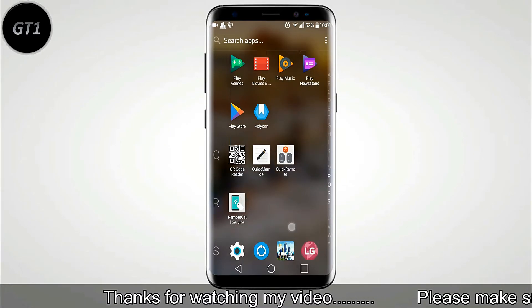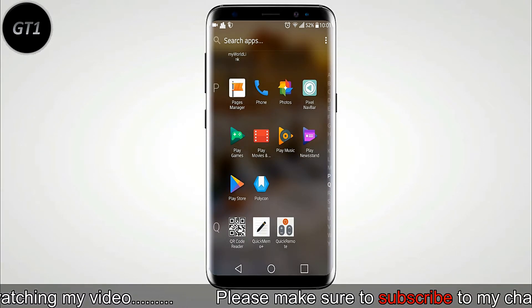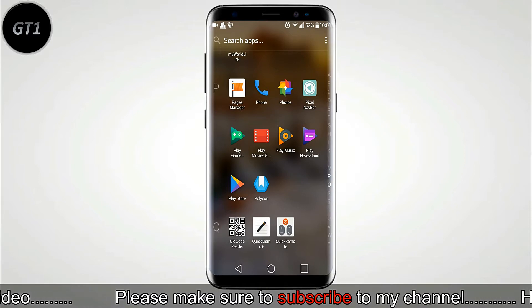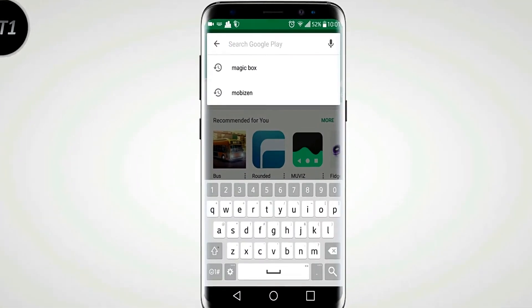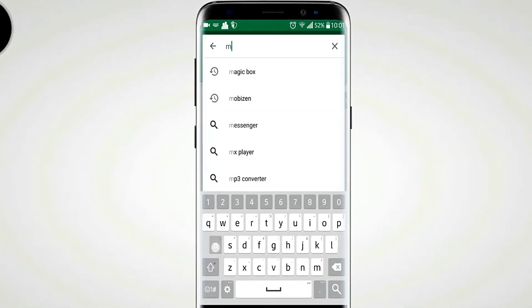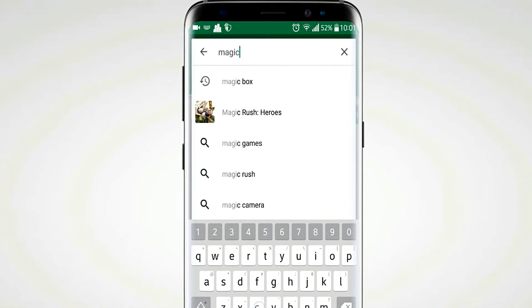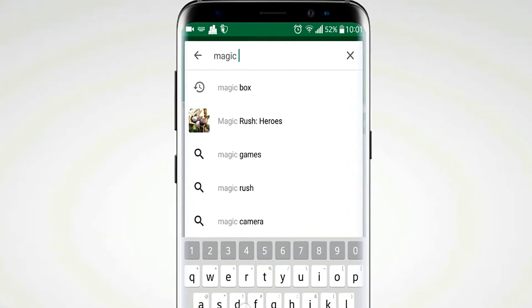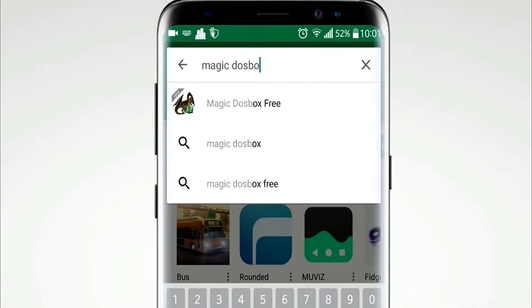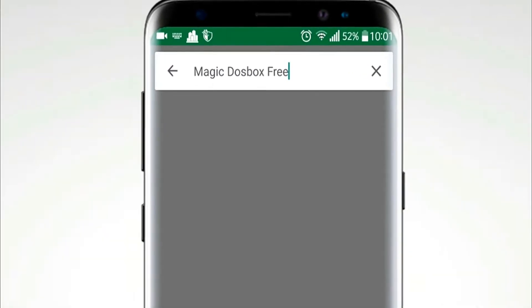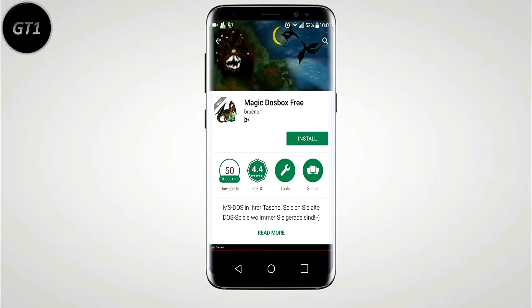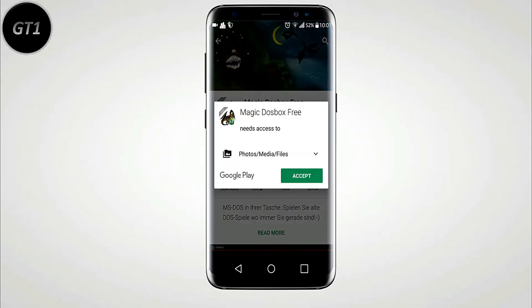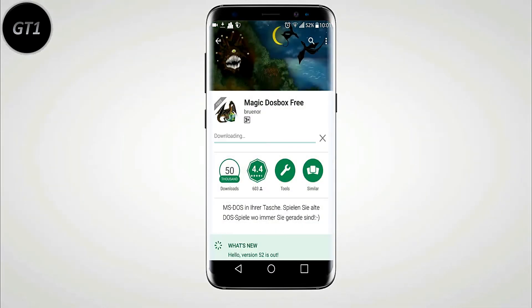First open Play Store and search for file name Magic DOS Box. It's a free application. Install the application and wait for download.